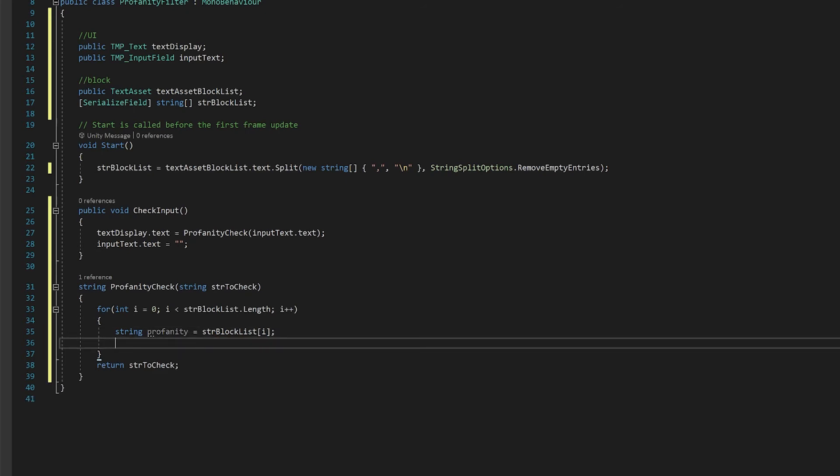Now to make this work you're going to want to use the system.text regular expressions regex and this is part of the regular expressions library. You can actually do a lot of amazing things with it but all we're going to do is just do a word replacement. If you are interested in doing other things I strongly encourage you to look up this library and see what you can do with it.